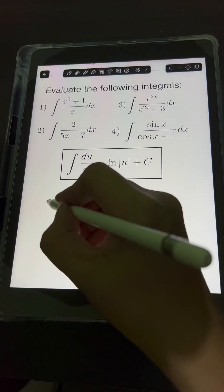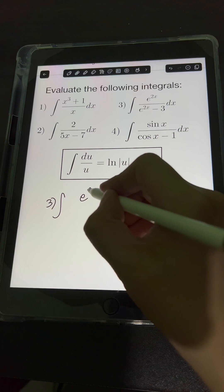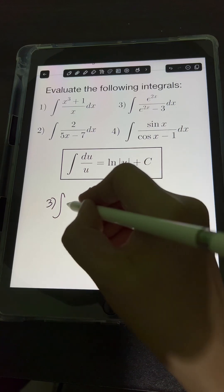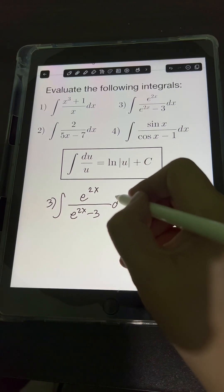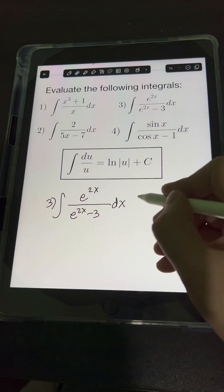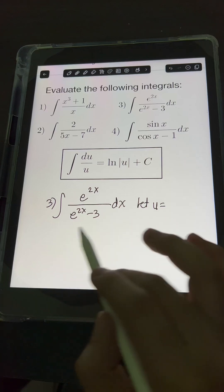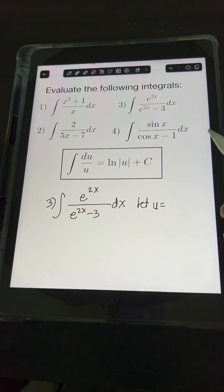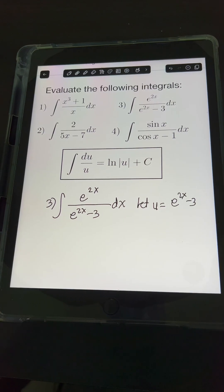For number 3, we have the integral of e raised to 2x over e raised to 2x minus 3 dx. Let's use u-substitution, letting u equal the expression in the denominator: e raised to 2x minus 3.